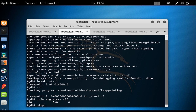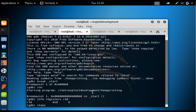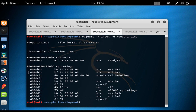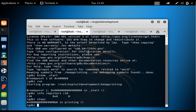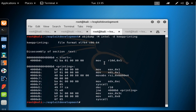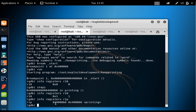Now I say stepi. Stepi causes the program to execute one instruction at a time. When I say stepi and hit enter, the first instruction is executed and now we are at the second instruction at 0x4000B6. If I say info registers R10, you can see R10 has been changed to 1 — the mov instruction was executed successfully.